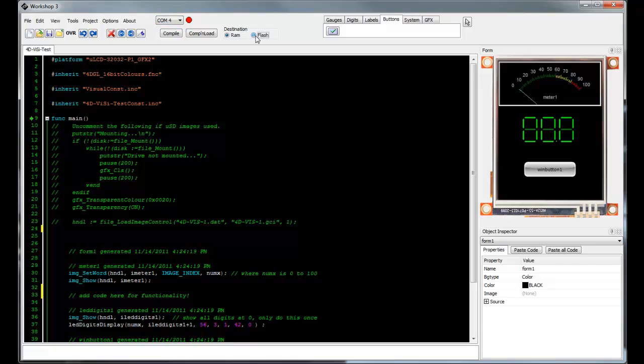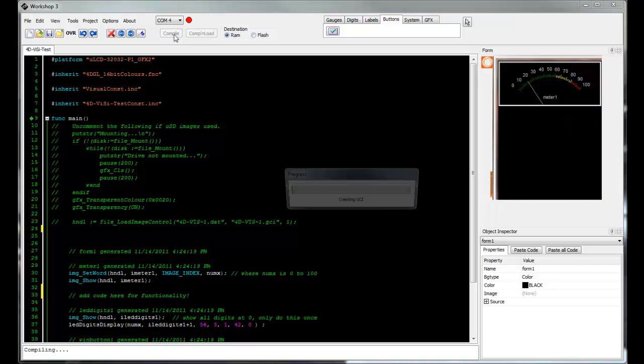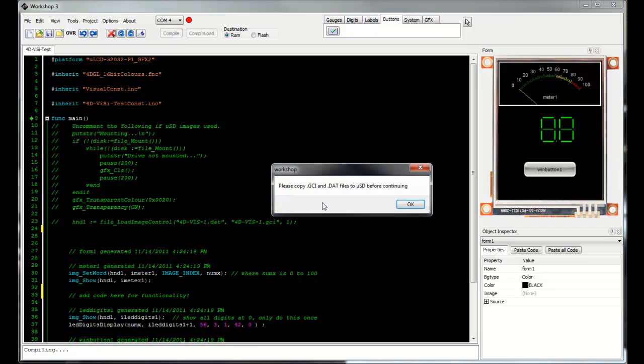Now that it's connected, select the COM port, which is COM4 in this instance, and choose between destination, RAM or flash, and click compile. The prompt has now asked us to load the .dat file and .gc file onto a microSD before continuing.